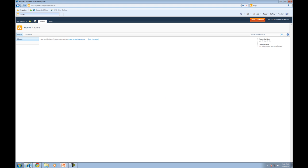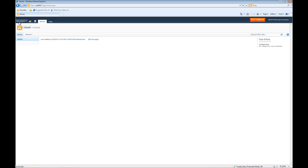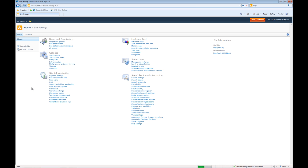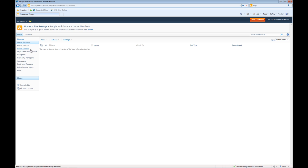So now what we'll do is go ahead into IE again where we're logged in as administrator. We're going to go ahead to site actions, site settings, and people and groups. Now you'll notice here that there are a lot of different groups on the left. What we're going to do is add Caroline to the home visitors.